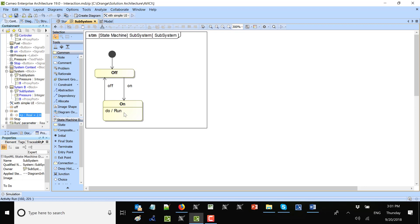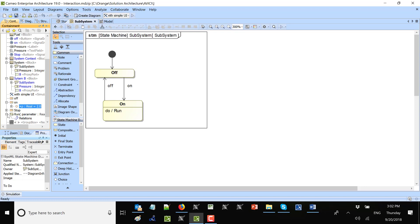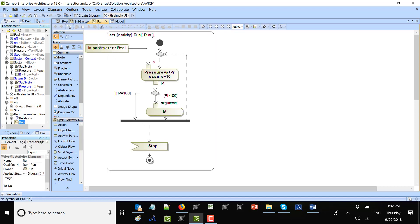When an on signal is received while in the off state, we switch to the on state. At that moment we need to catch that property to do something with it. For that reason we created an activity run. This activity has an input parameter — it gets the p input — and then by name it can manipulate that variable in the opaque action.